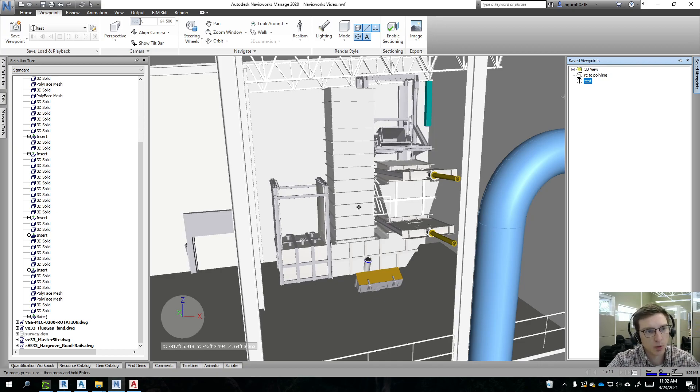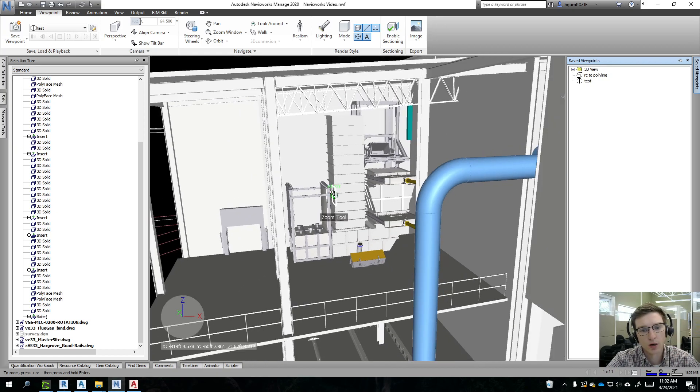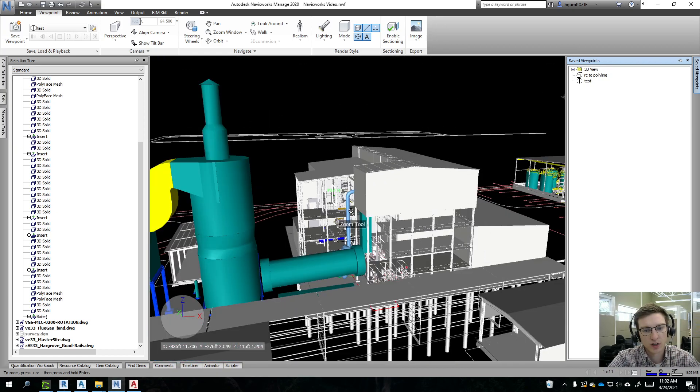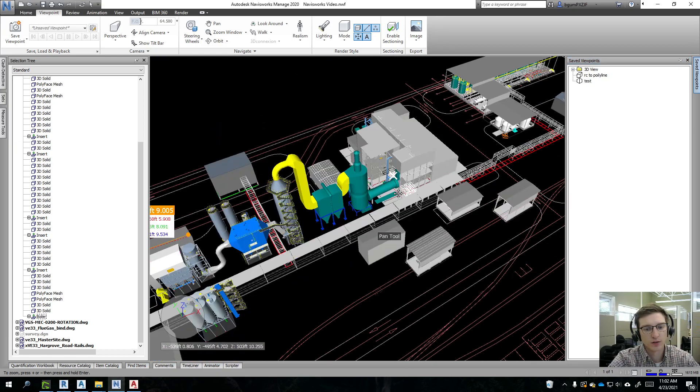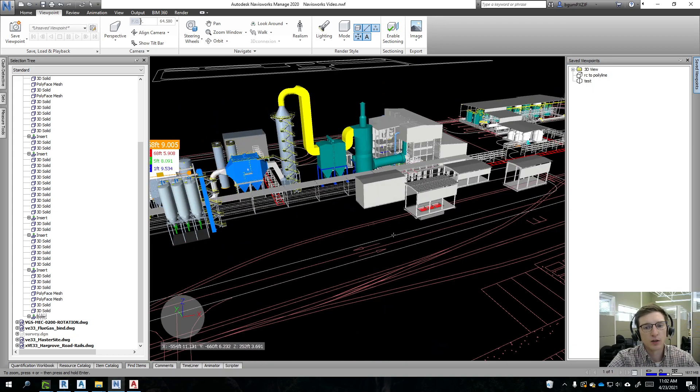But this has been a quick overview of Navisworks and how you can use the interface. The item tools that we discussed earlier are only available in Manage and not in Freedom.